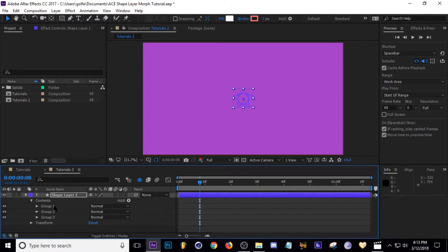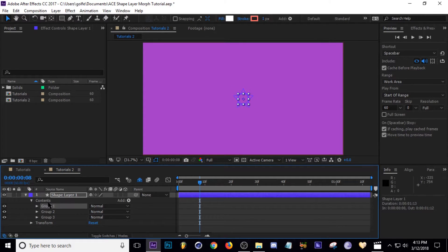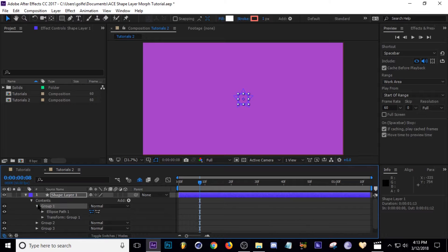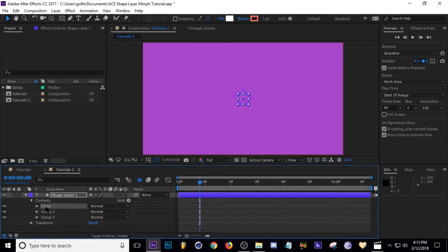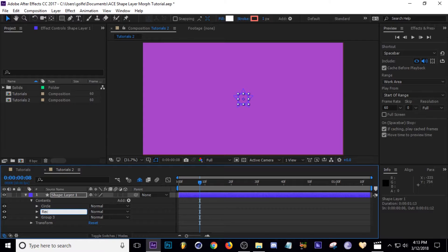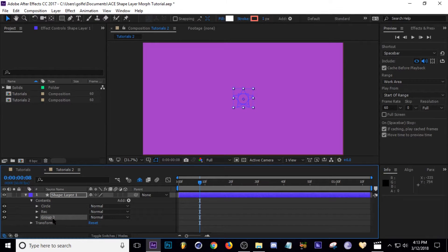I'll do a poly star and new group and put the poly star in that new group. I'm going to name those accordingly—this is our circle, then rectangle, and I'm going to make it a triangle so I'm just going to call it triangle.